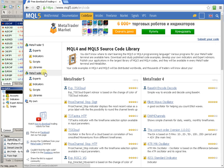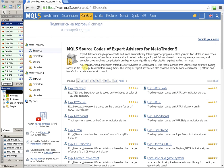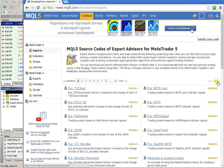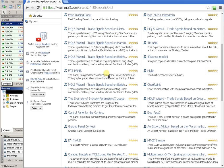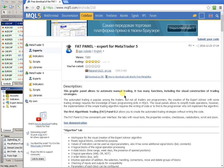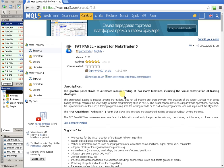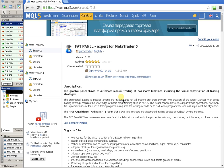Select your trading platform, enable the filter, go to the page of the Expert Advisor, and download it by clicking on the link to download as ZIP.